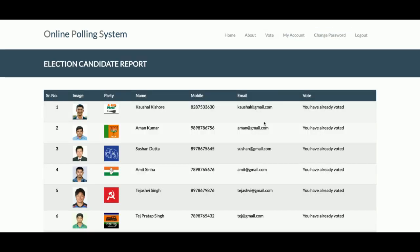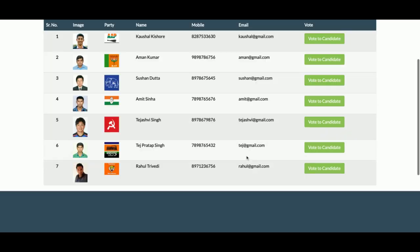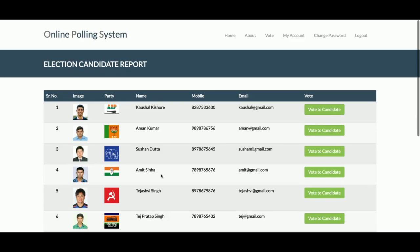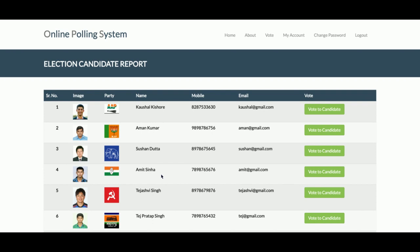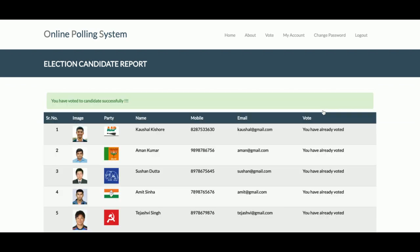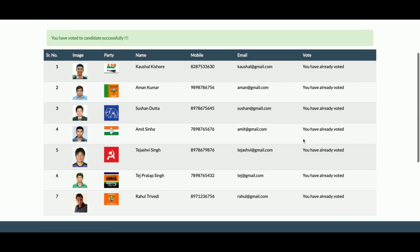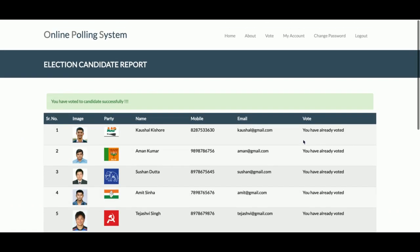This is the voting section. Each and every citizen can only vote one time. If they have already voted, they will not be able to vote again. You can see it says 'You have already voted.' I am now going to clear the voting record so the citizen can vote again. I've deleted the record from the database, so the voting option is now enabled. Once you click 'Vote for Candidate,' that vote is placed into the database, and after that you will not be able to vote for another candidate. This is one of the main features of this portal.